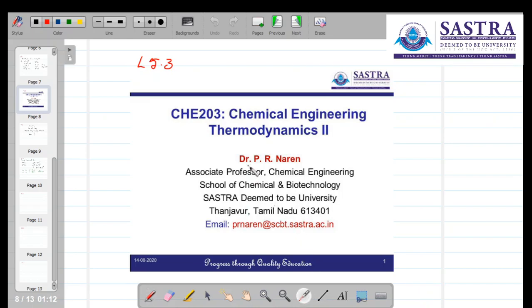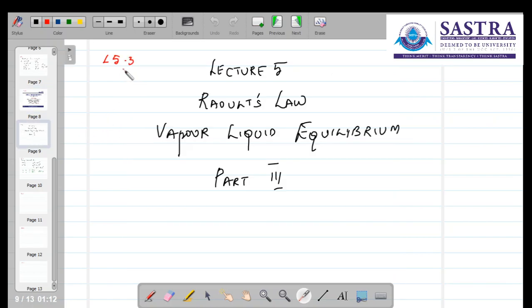Hello all, this is Narain from School of Chemical and Biotechnology, Shastra. This is a short video as part of the Chemical Engineering Thermodynamics 2 course. We are in lecture 5, part 3, where we will see how to apply Raoult's law to generate vapour liquid equilibrium data for a binary component system.